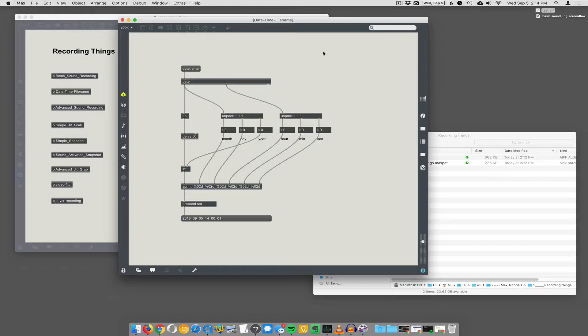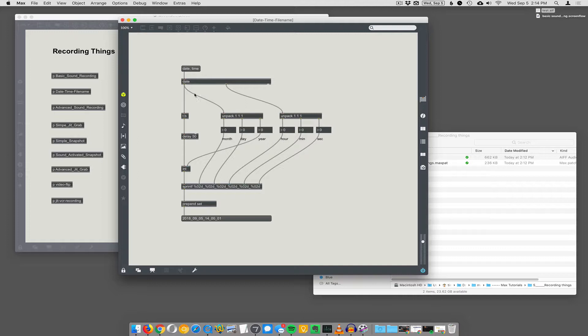So the way the date and time works is if you send the date message, it's going to output month, day, year. If you send it the time message, it will output hour, minute, second. And it does that as these two packed lists. So you unpack these lists.